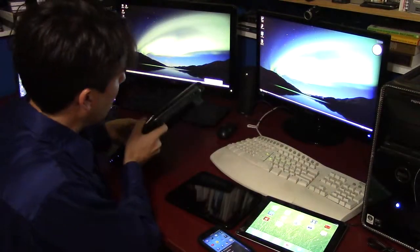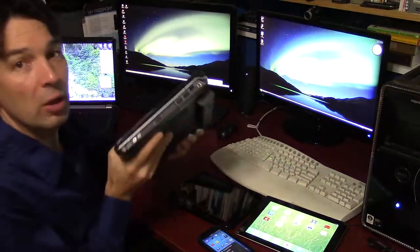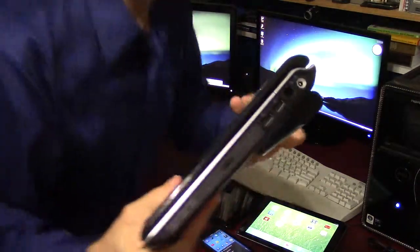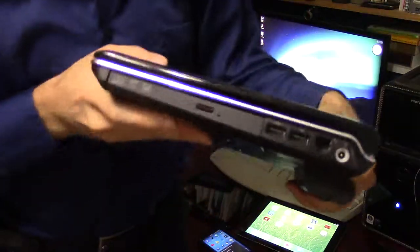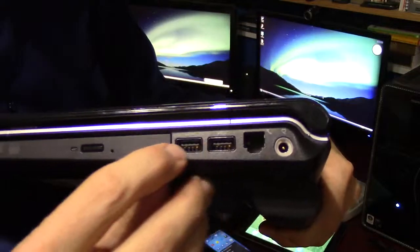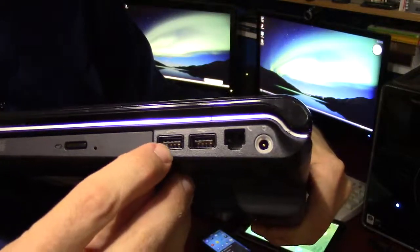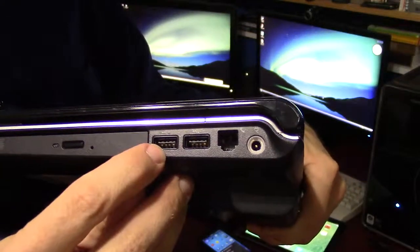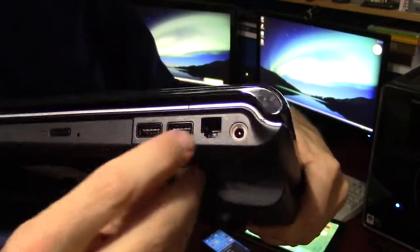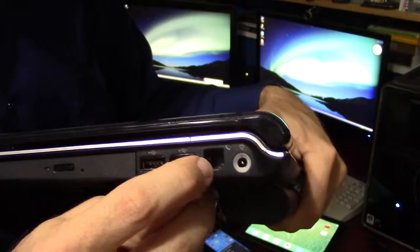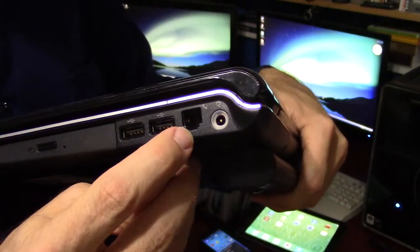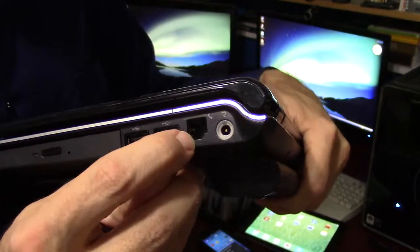This laptop has all sorts of connections. It has two USB ports on this side where USB devices could be plugged in, and it's got one phone port where you could plug in a phone line to connect to the internet using the phone line.